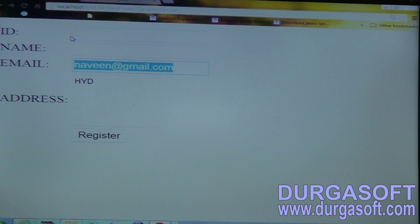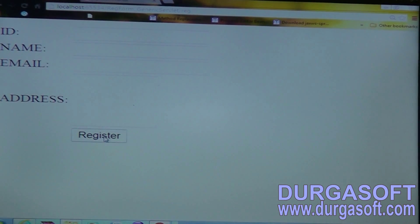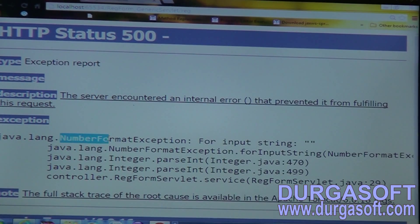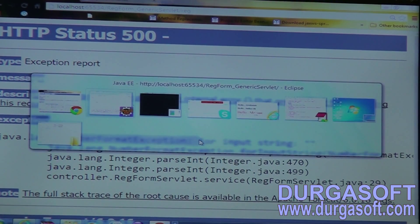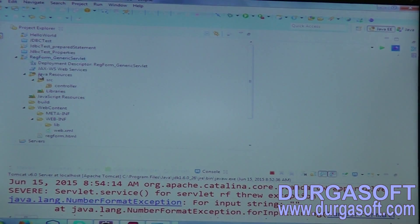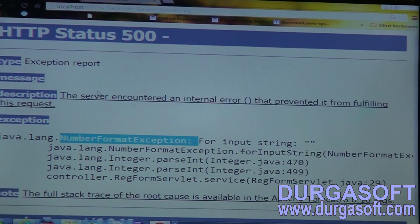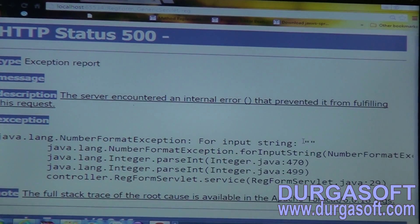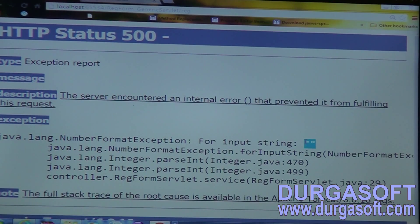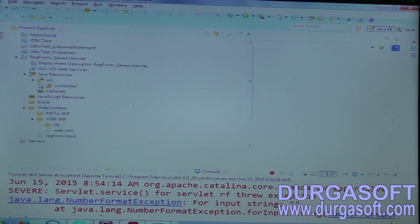In case there is any exception here, it is showing a NumberFormatException. Where are we getting this NumberFormatException? You will get this exception while doing type casting. In case you pass any empty string, and then try to type cast that empty string, you will get this NumberFormatException.